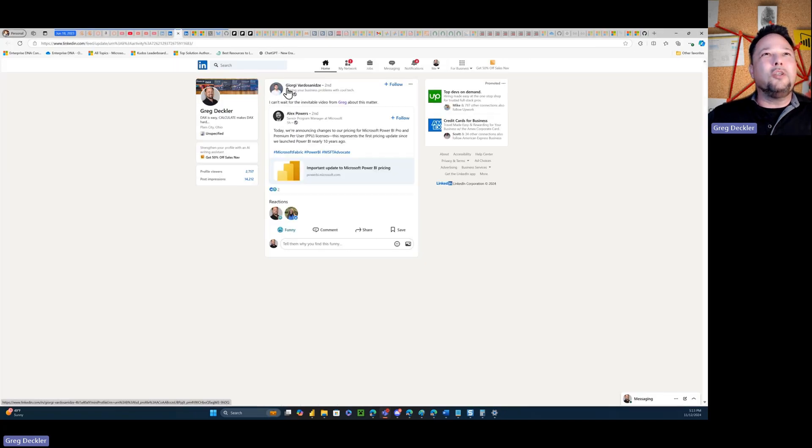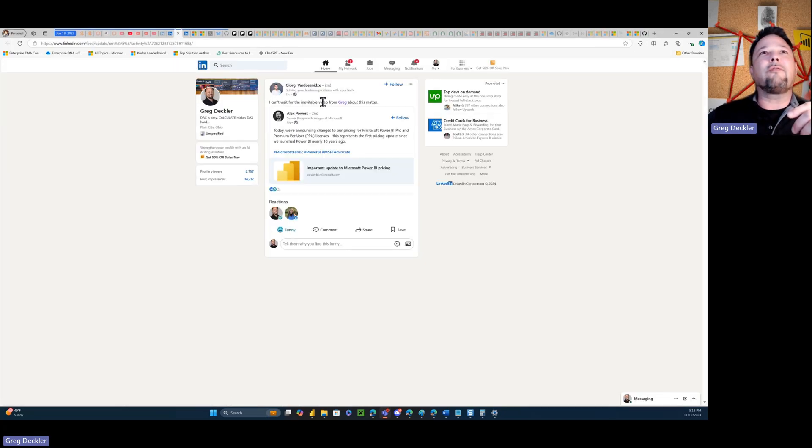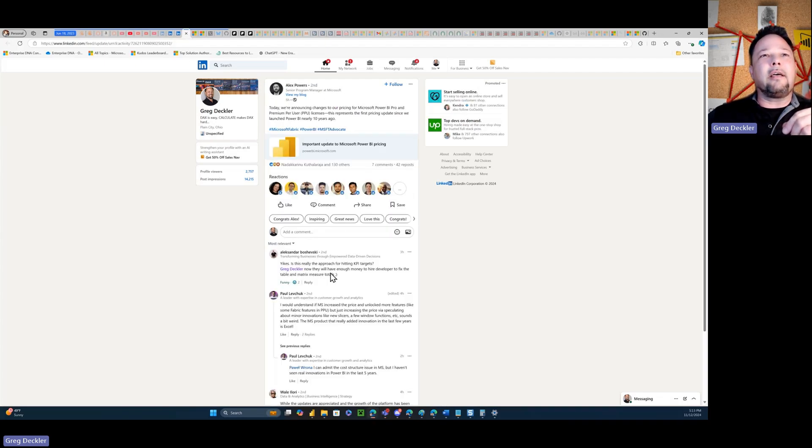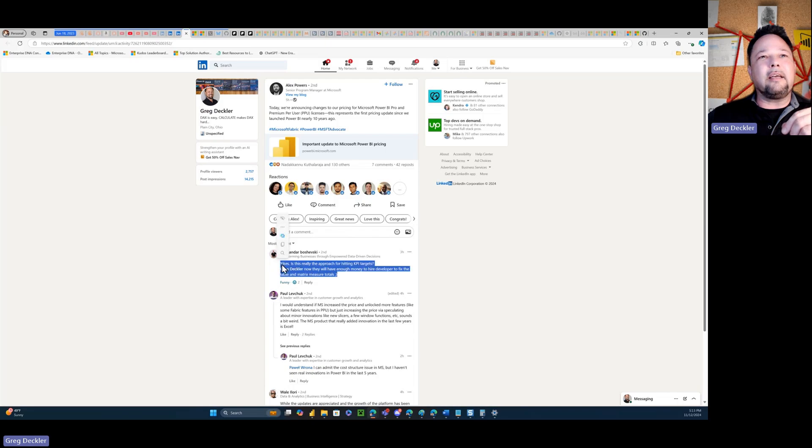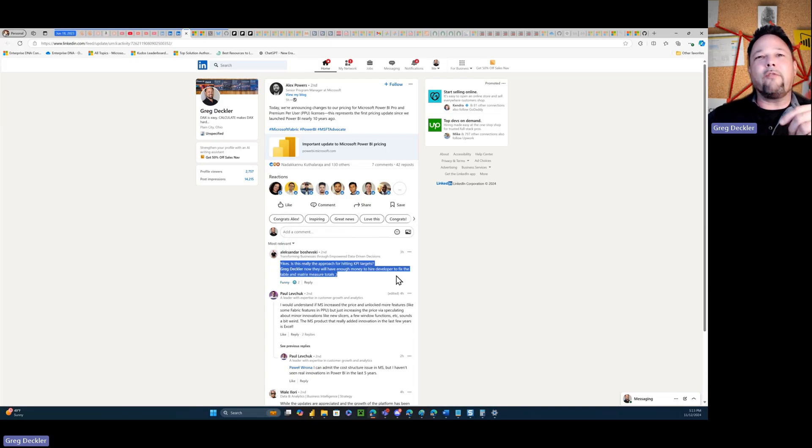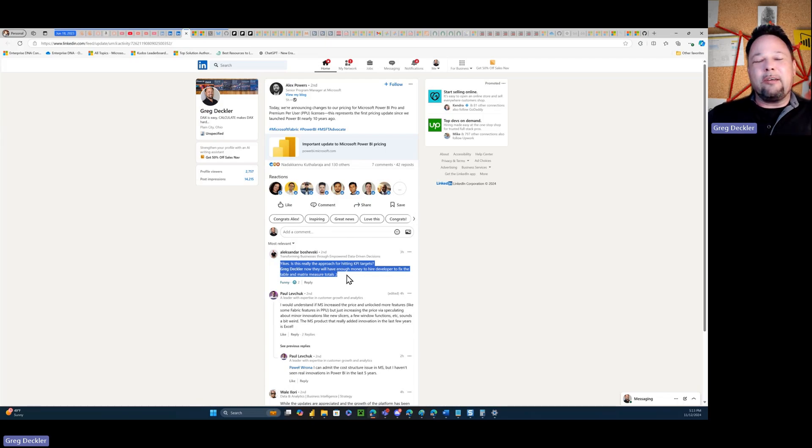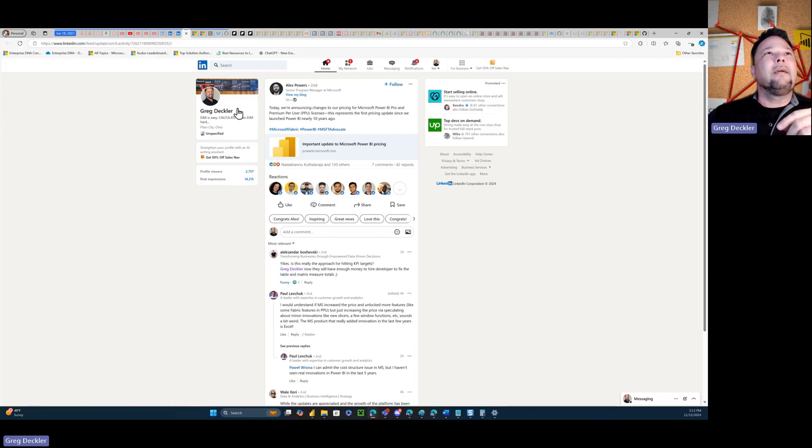So for example, Georgie called me out: I can't wait for the inevitable video from Greg about this matter. And Alexander said, yikes, hey Greg Dechler, now they have enough money to hire a developer to fix table matrix measure totals. So that's always hilarious. It's a joke that keeps on giving.